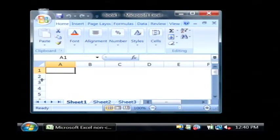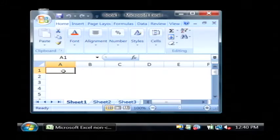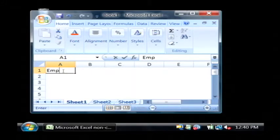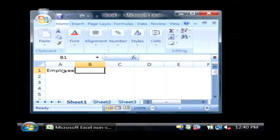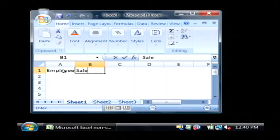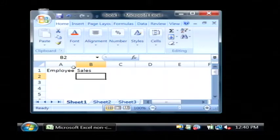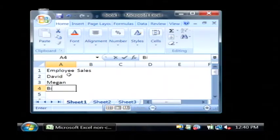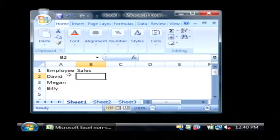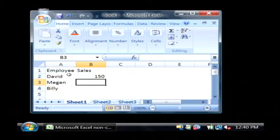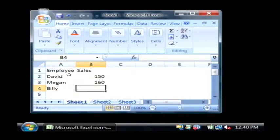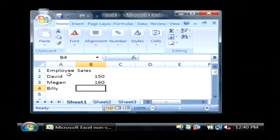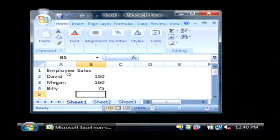Now I'm going to type in some data into this spreadsheet that we're going to create a chart out of. I'm going to say employee and let's just go with sales. Let's type in some of our employees and let's say David did 150 sales, Megan 160 and Billy had a bad month with only 75.